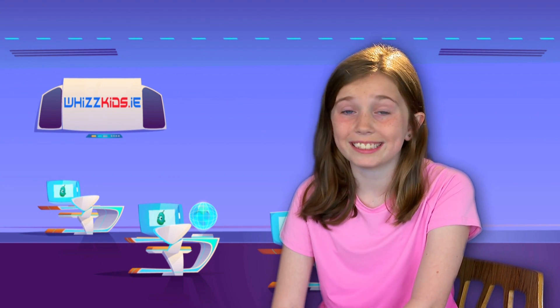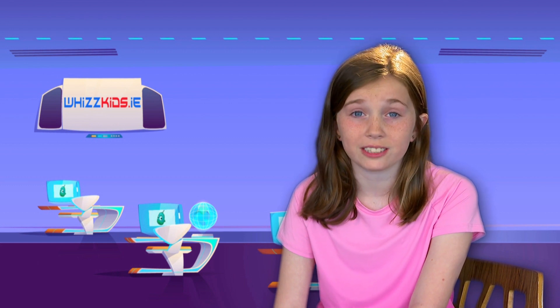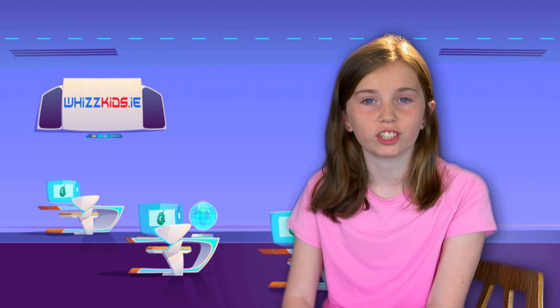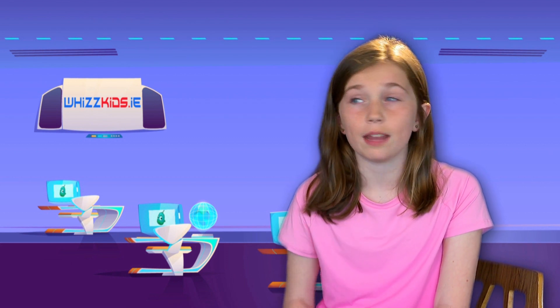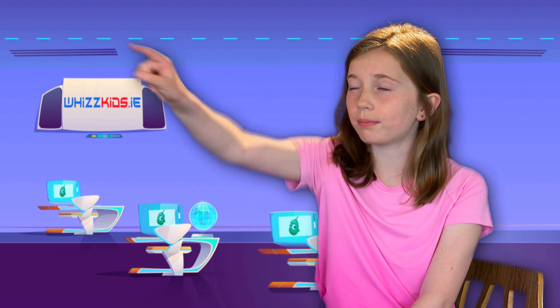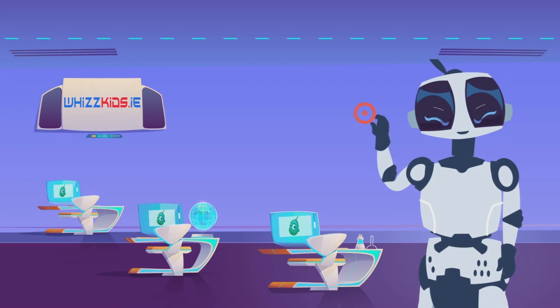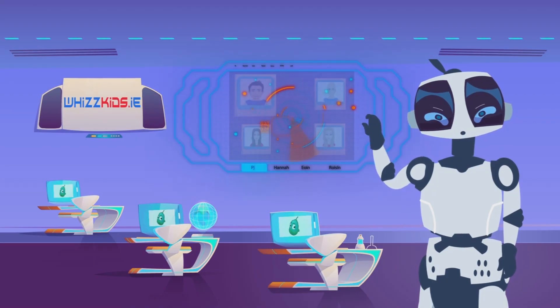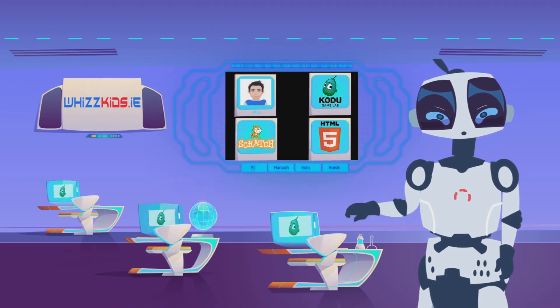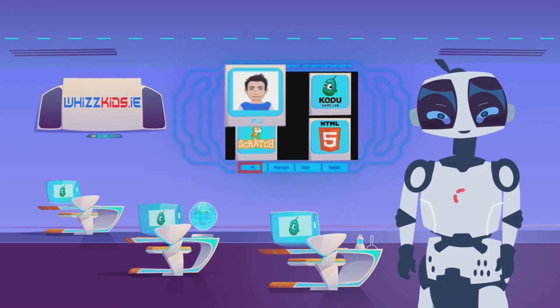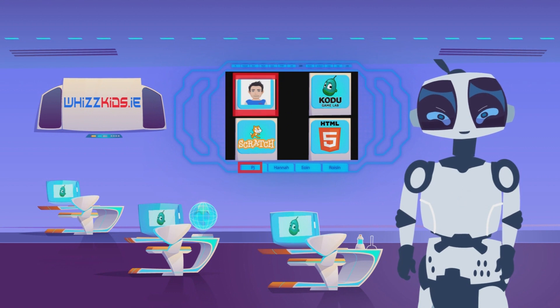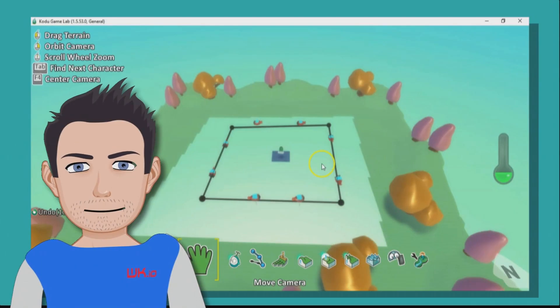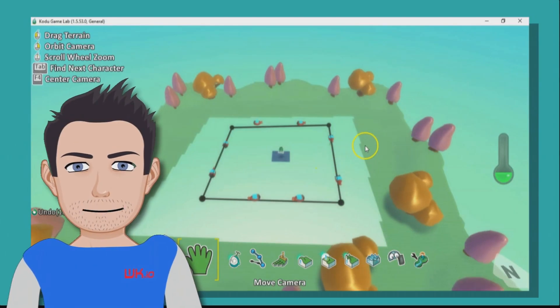So did you enjoy the coin collecting game we did last time? You've been very busy, we've got lots of requests for this next workshop, a target game. Welcome to the Whiz Kids Digital Skills virtual classroom. Welcome to my target practice game.